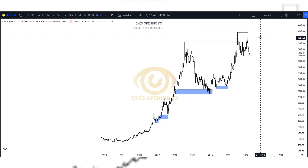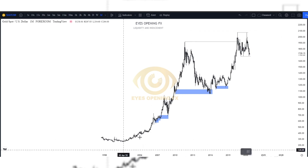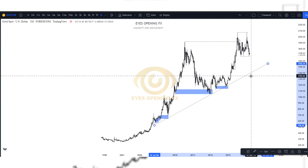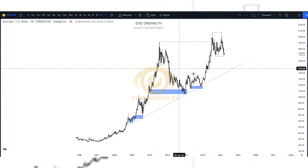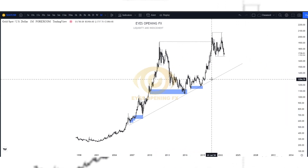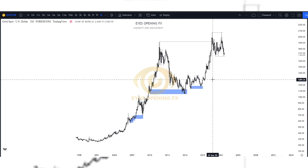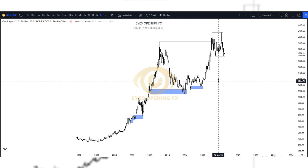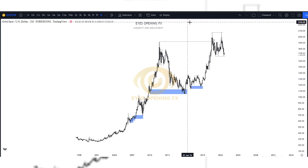Looking at gold right here on this monthly timeframe, we see the clear order flow of this pair being bullish. So since we have a clear bullish order flow, what we do on lower timeframe — we join the trend, we join the buyers. And from our last gold data on USD and gold, we have seen what market has been showing to us. So on this monthly timeframe, we are bullish.